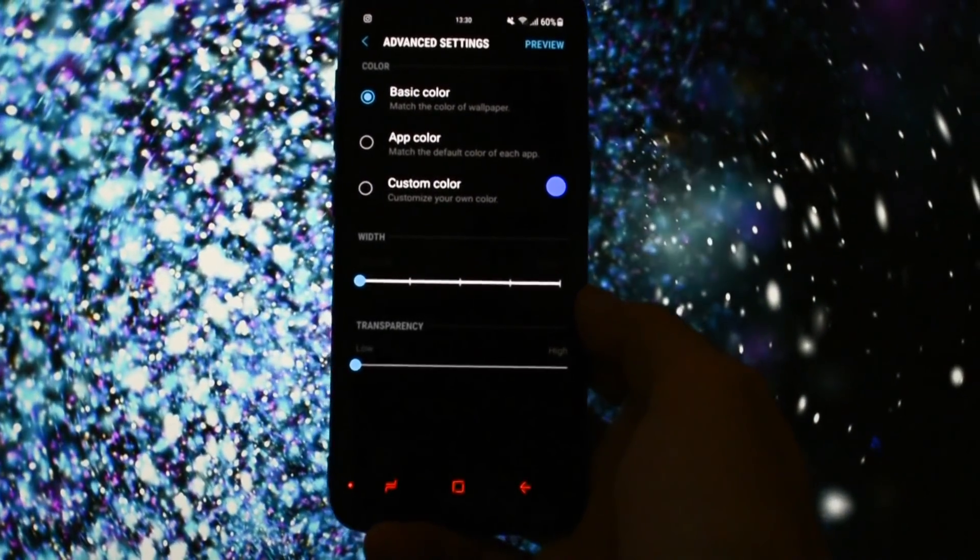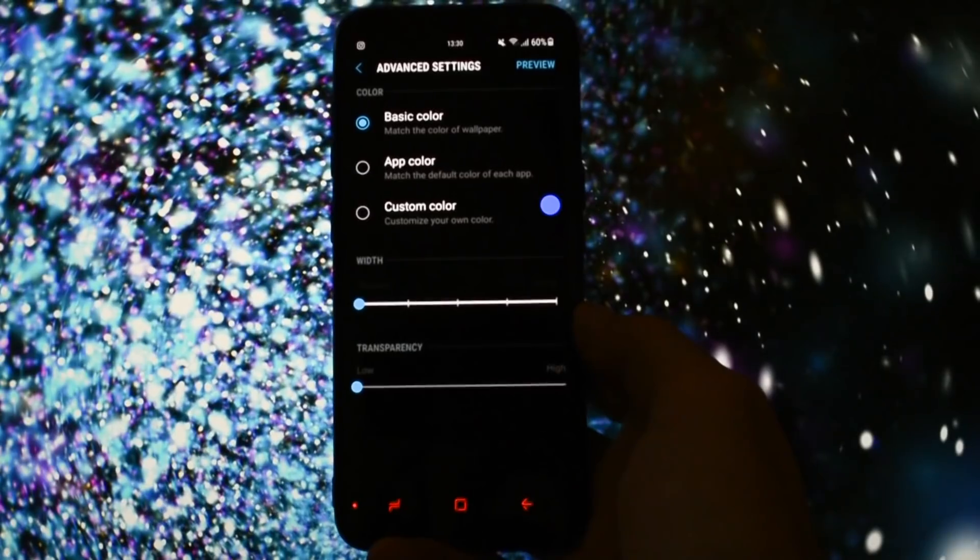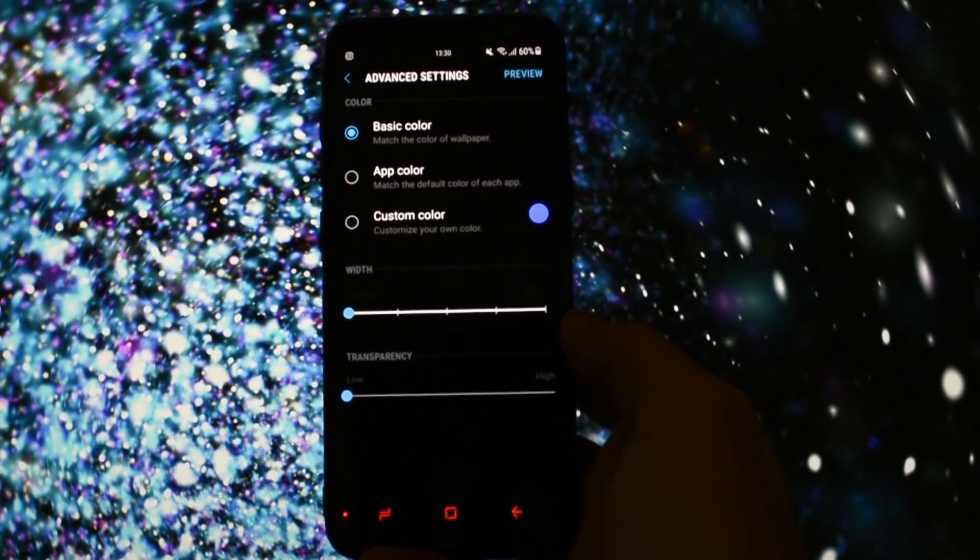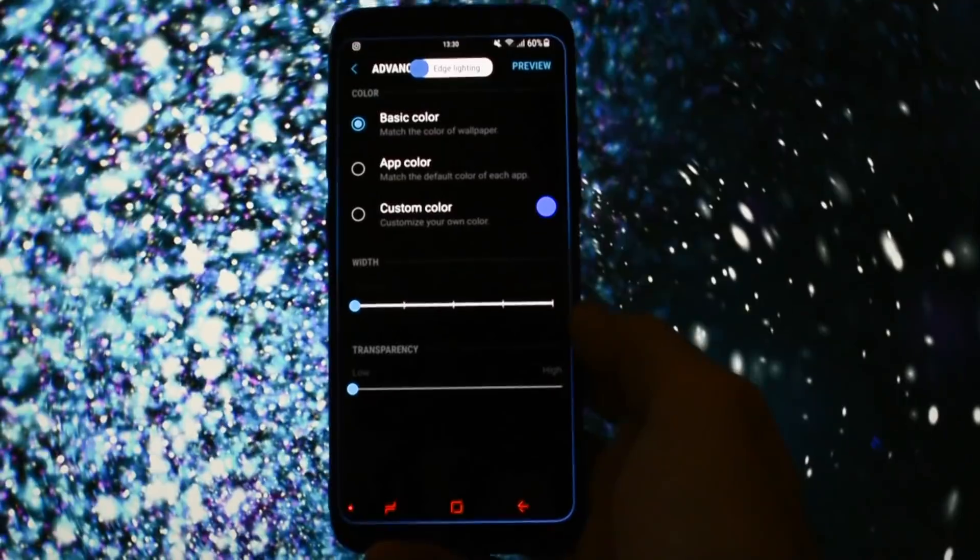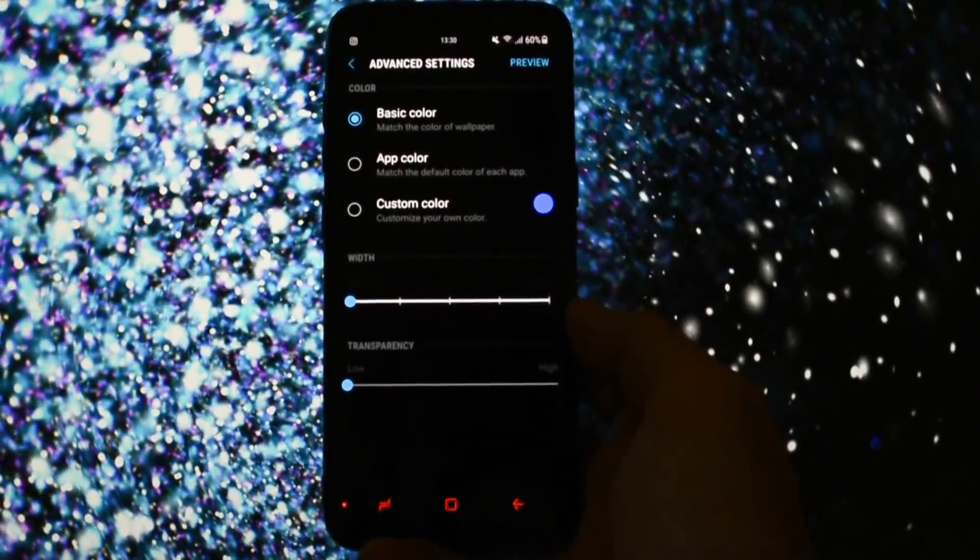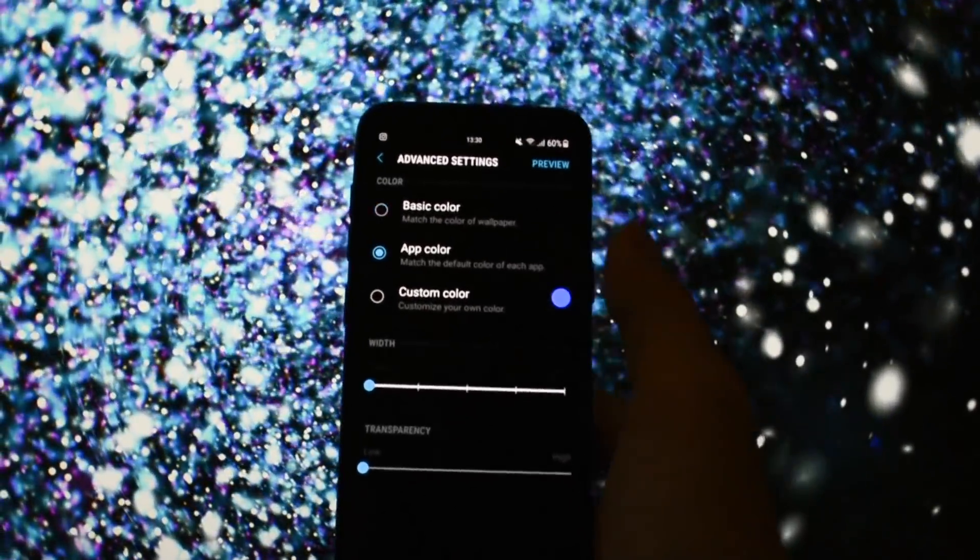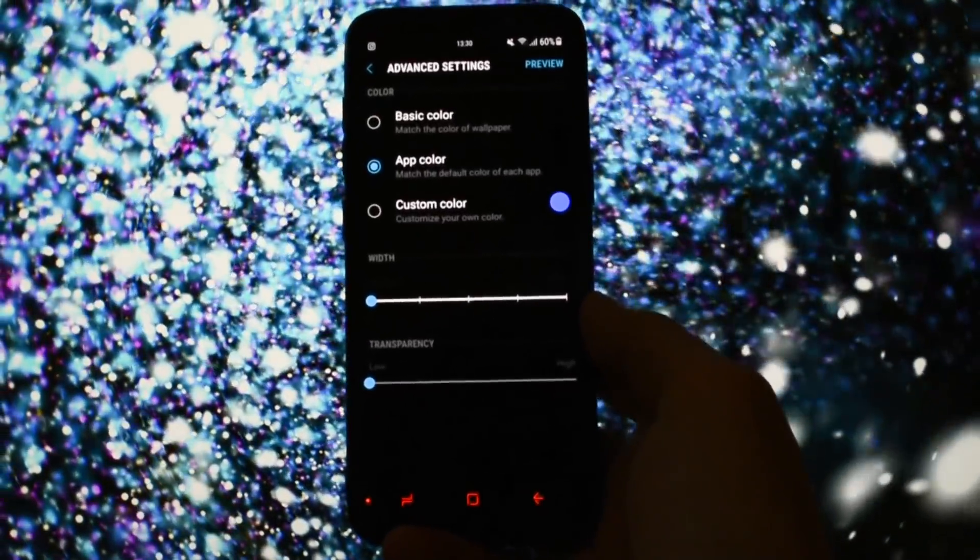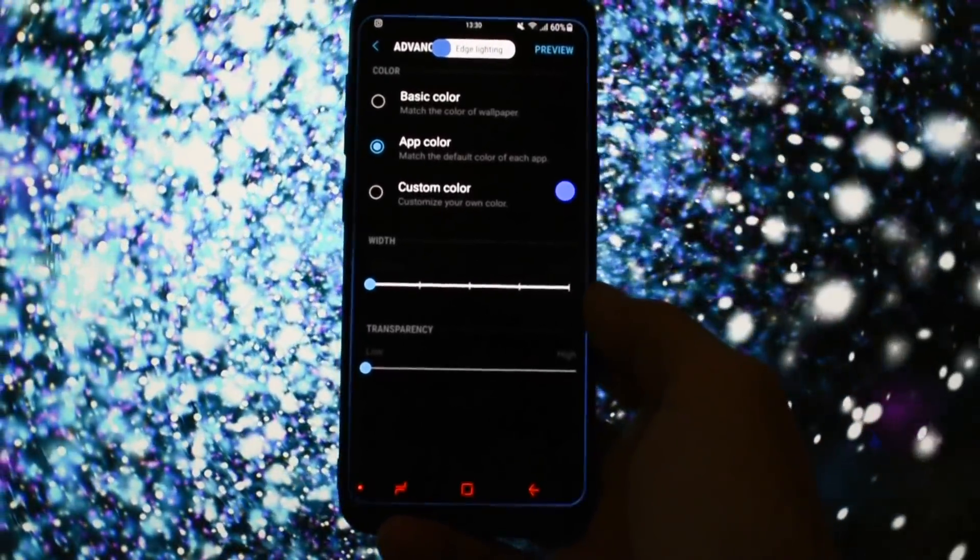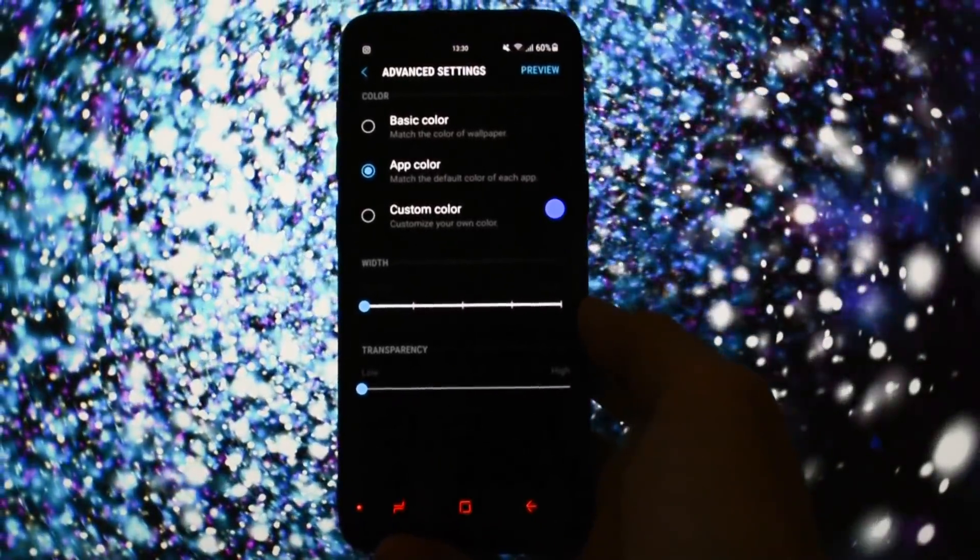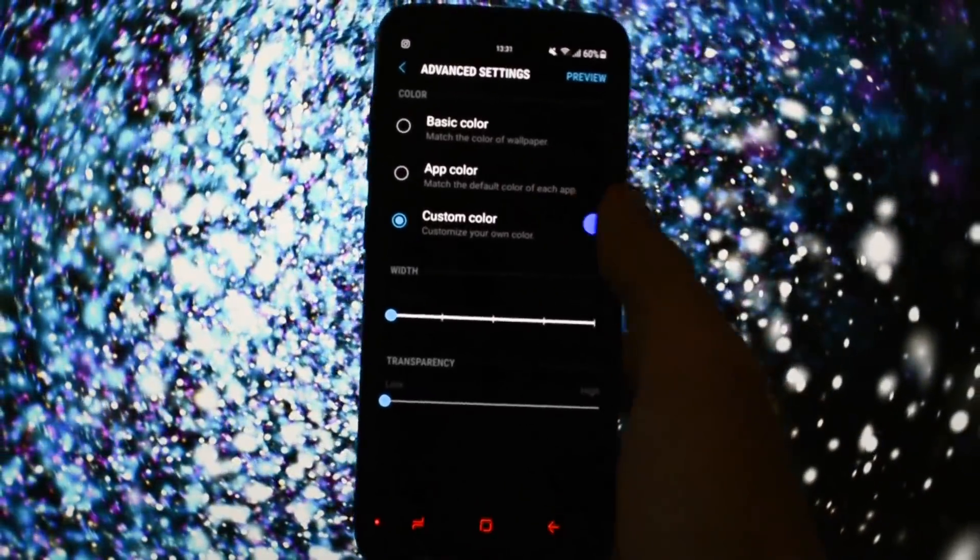You can opt within three color modes. Basic color mode, which is known to borrow the color of the wallpaper and set it on the Edge Lightning when receiving a notification. App color mode is designed to get the default color of each application you're getting a notification from. For example, in WhatsApp, the Edge Screen will run green. In Telegram, maybe blue. And in YouTube, of course, red.